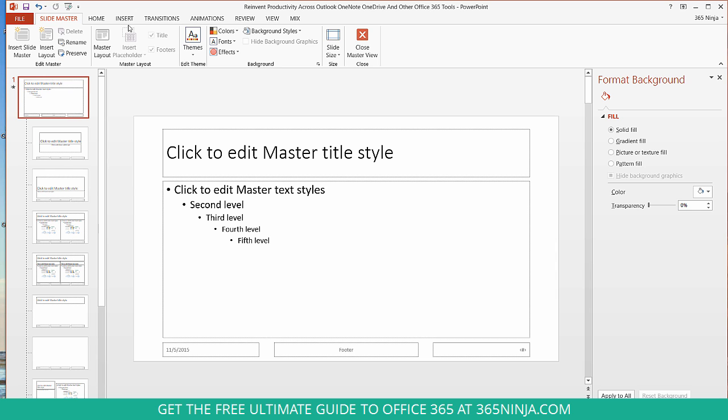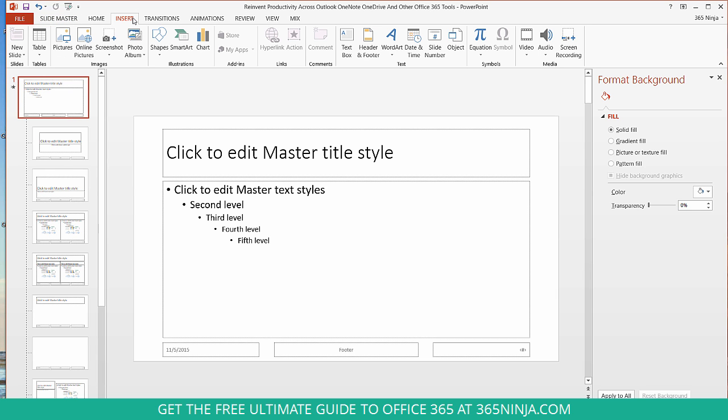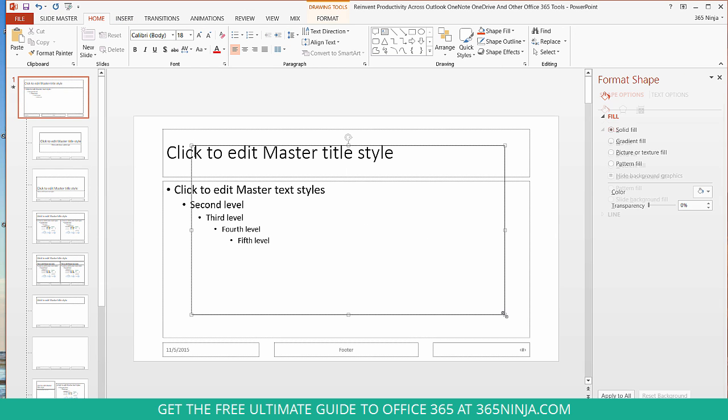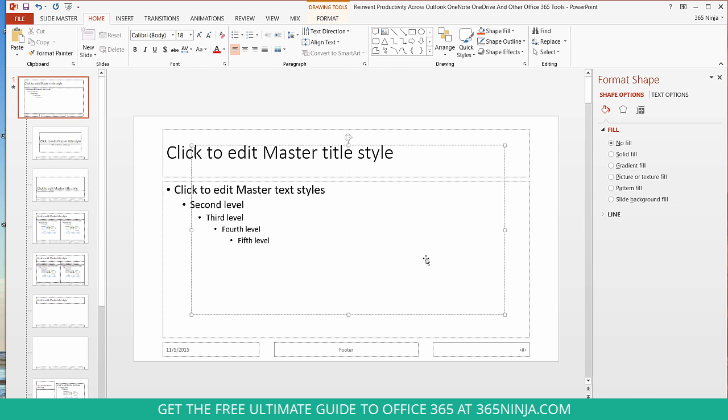Now go to my Insert tab, select Text Box, and add a text box just in the middle of my slide. And then you can add the text that you want your watermark to be. So I'm just going to put Draft.